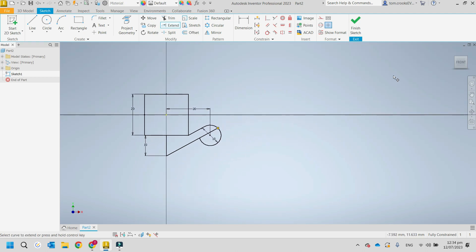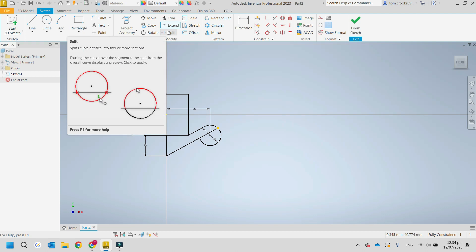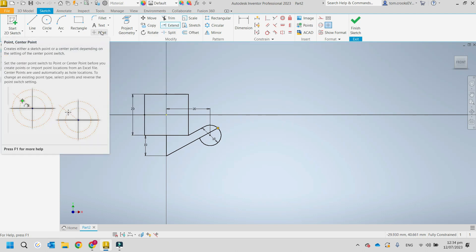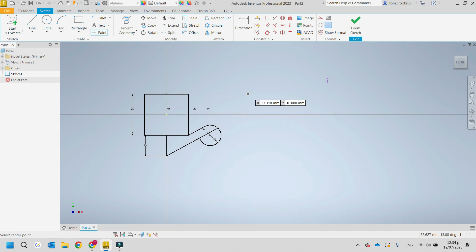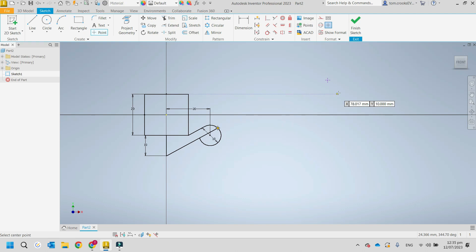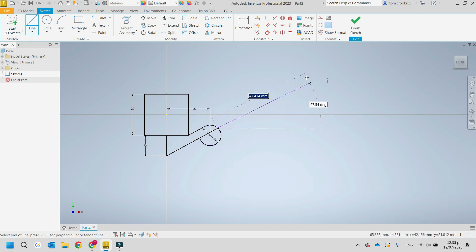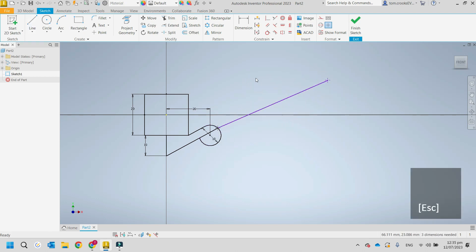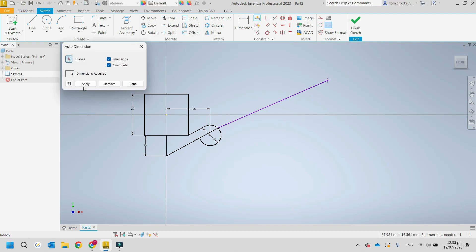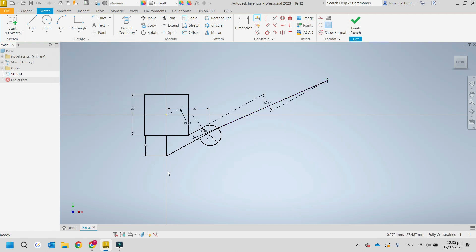If you have a specific point in mind where you want to go, you can use the Point function to place a point there. Then you can grab a line and draw from one point to that point. You'll still need to dimension it — using Automatic Dimensions, Apply — and it gives you an angle and length for it.